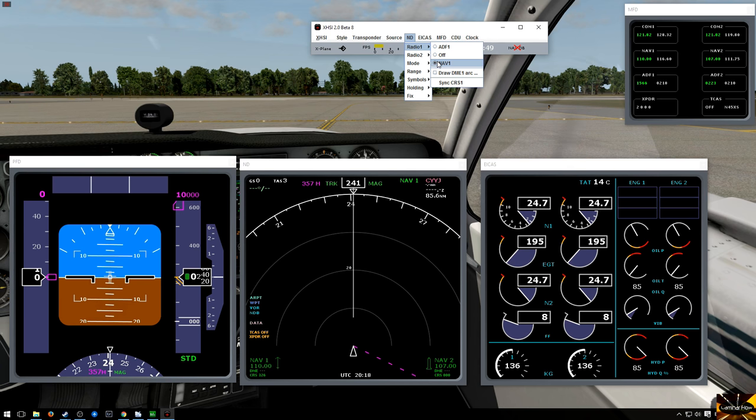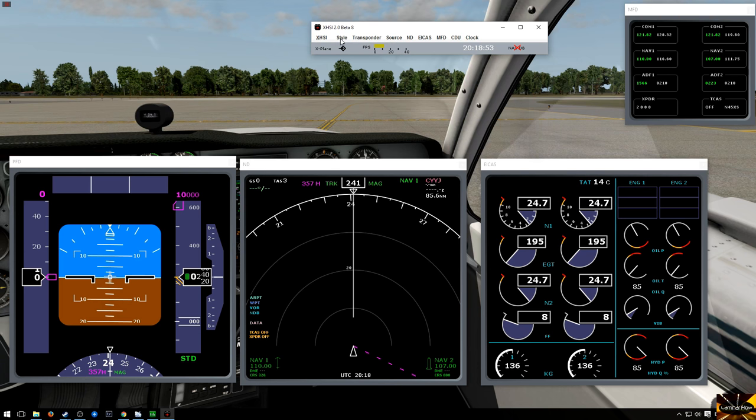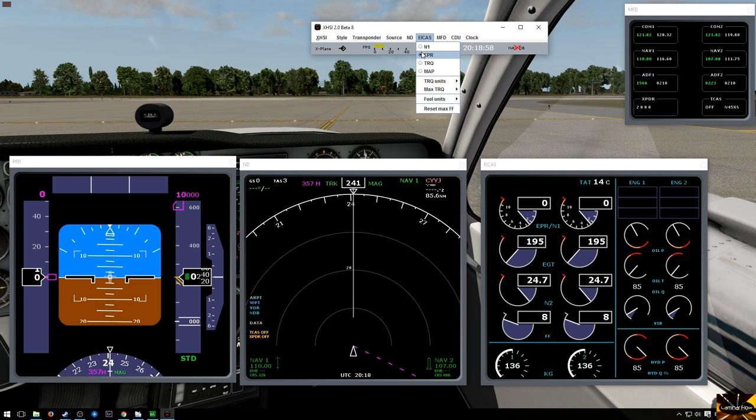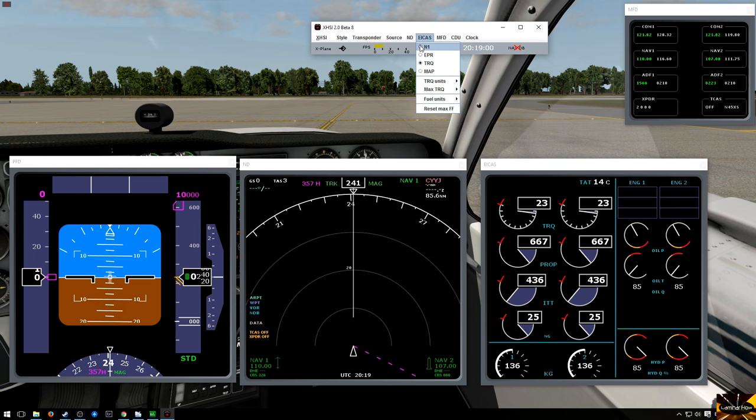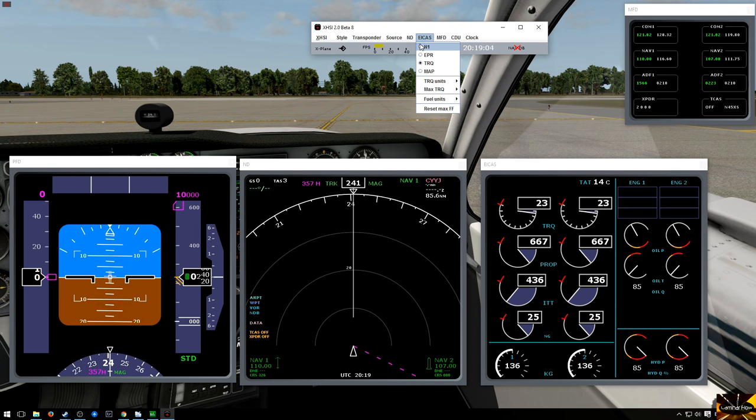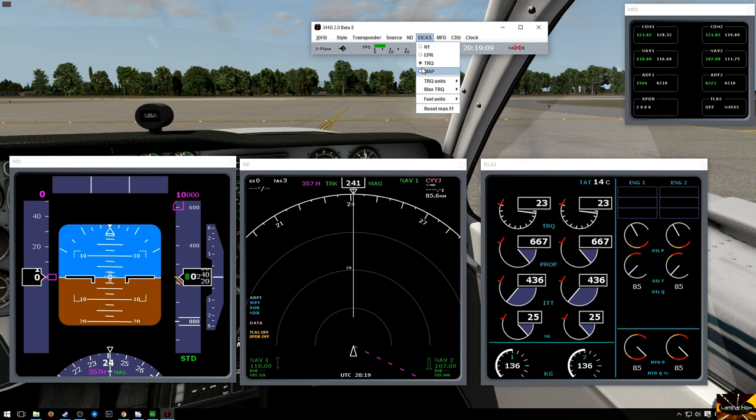So that one's set to nav one for our course there. ECAM, I think you can, again I'm not really understanding a lot about this, I've only been flying the basic aircraft in x-plane and a couple of new ones I've purchased, but yeah you can have different ways of viewing the engine types.